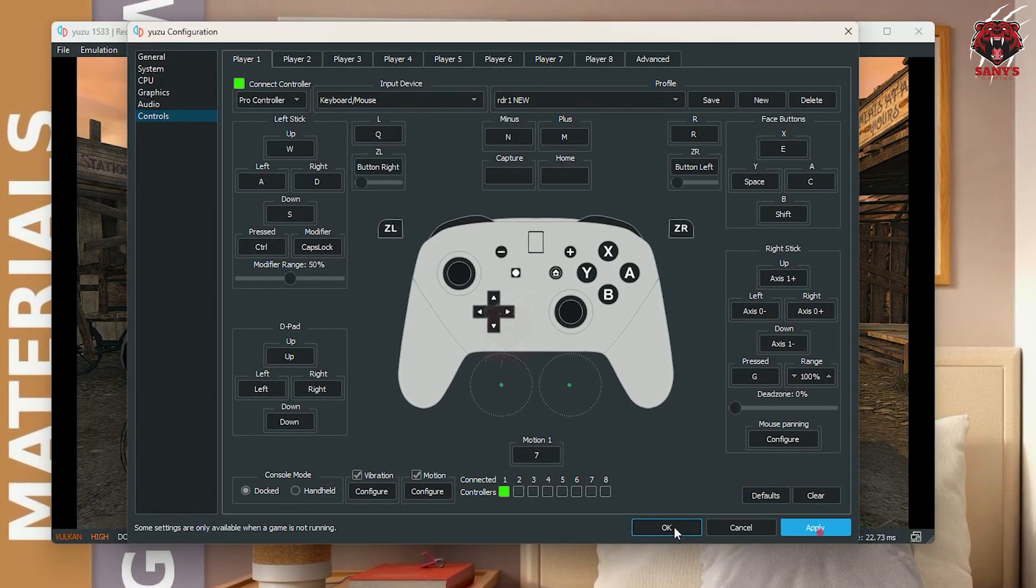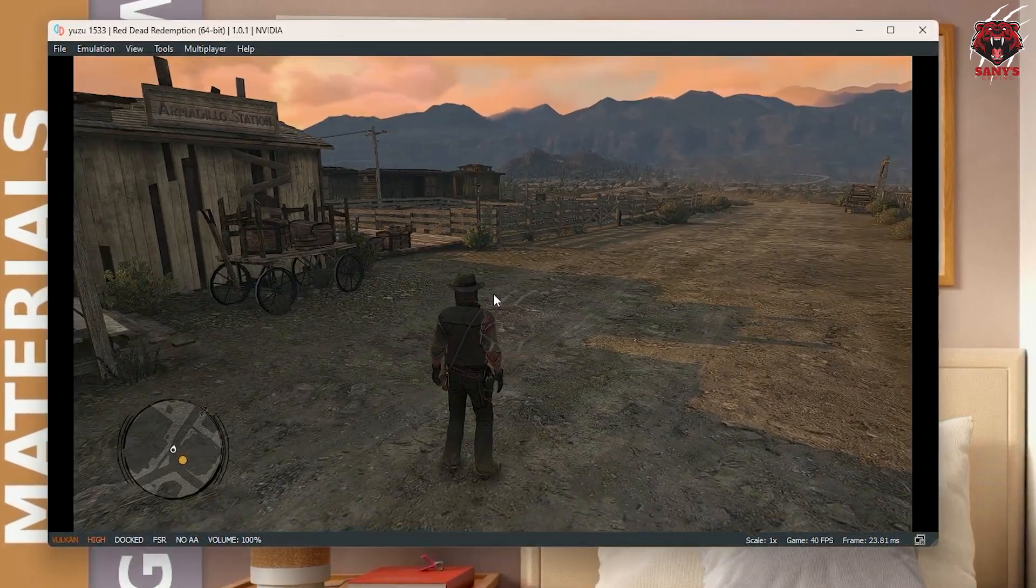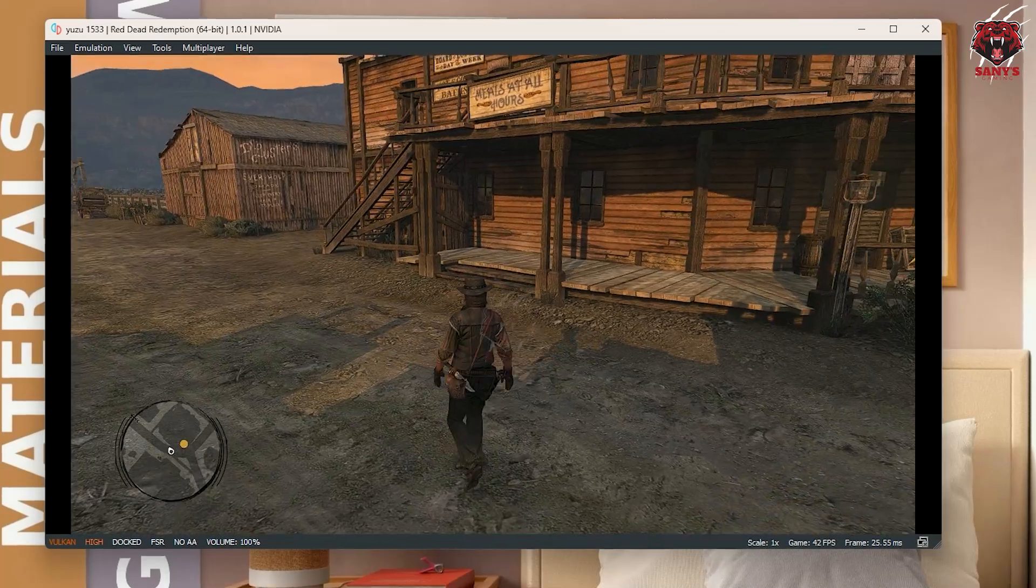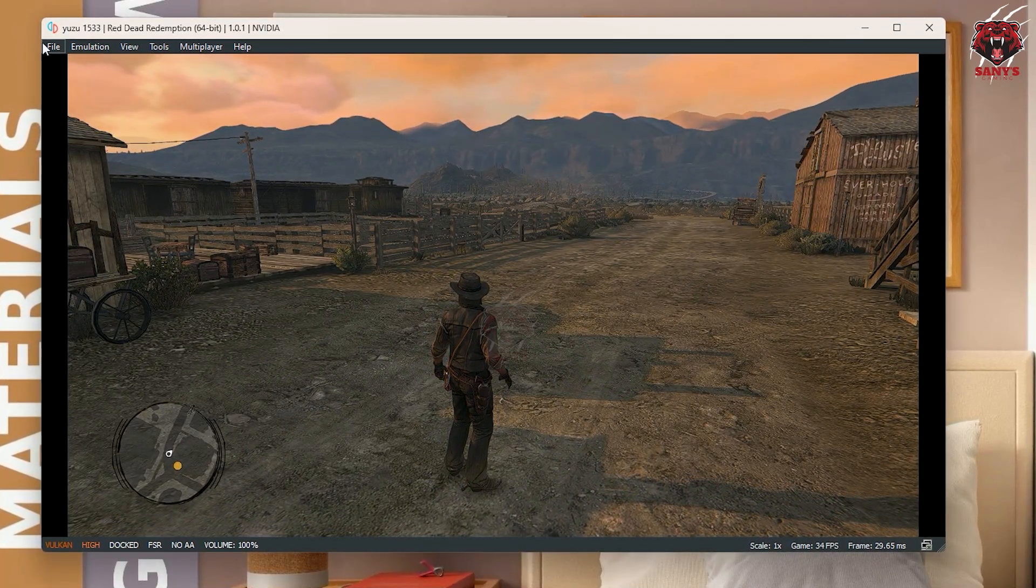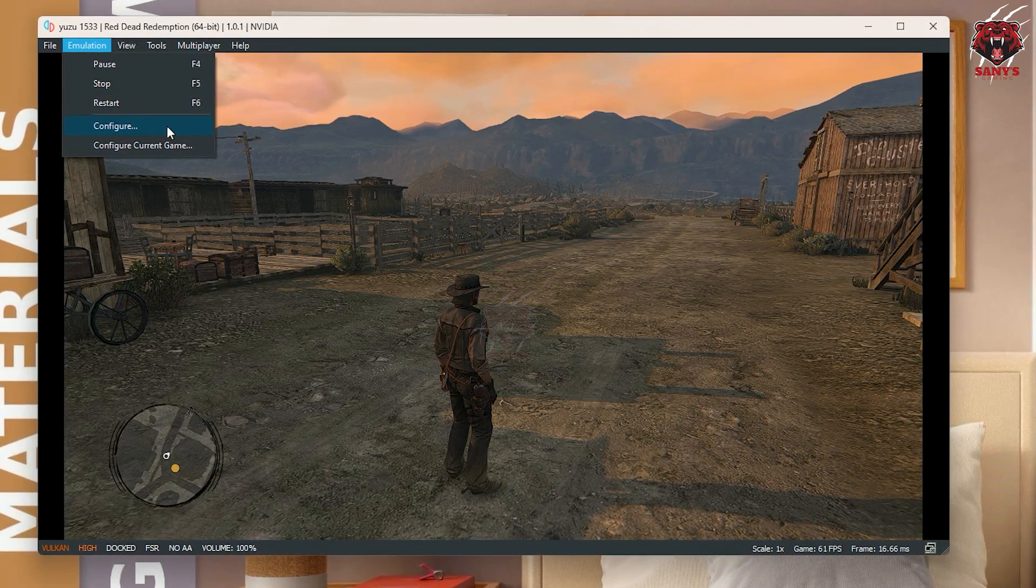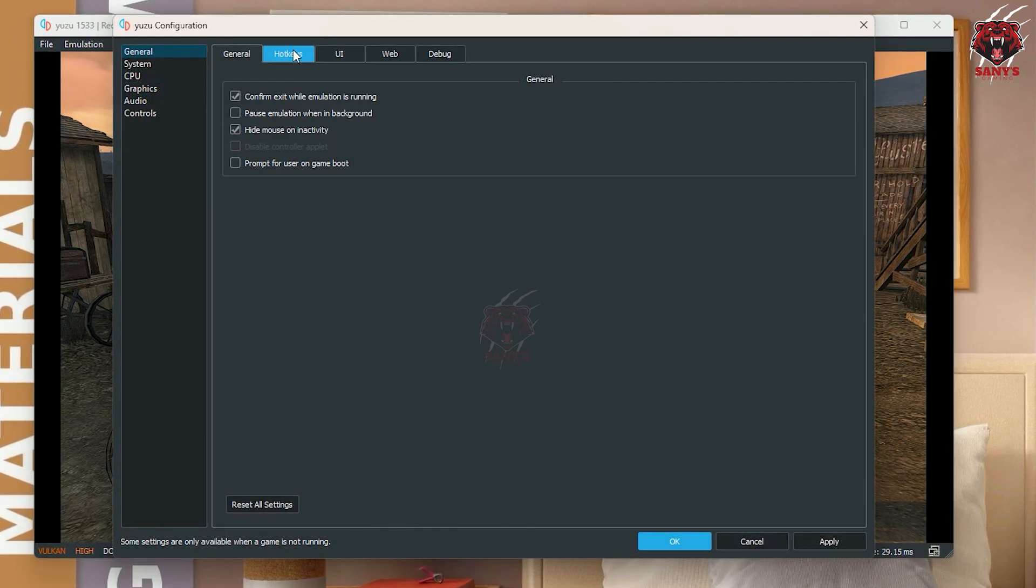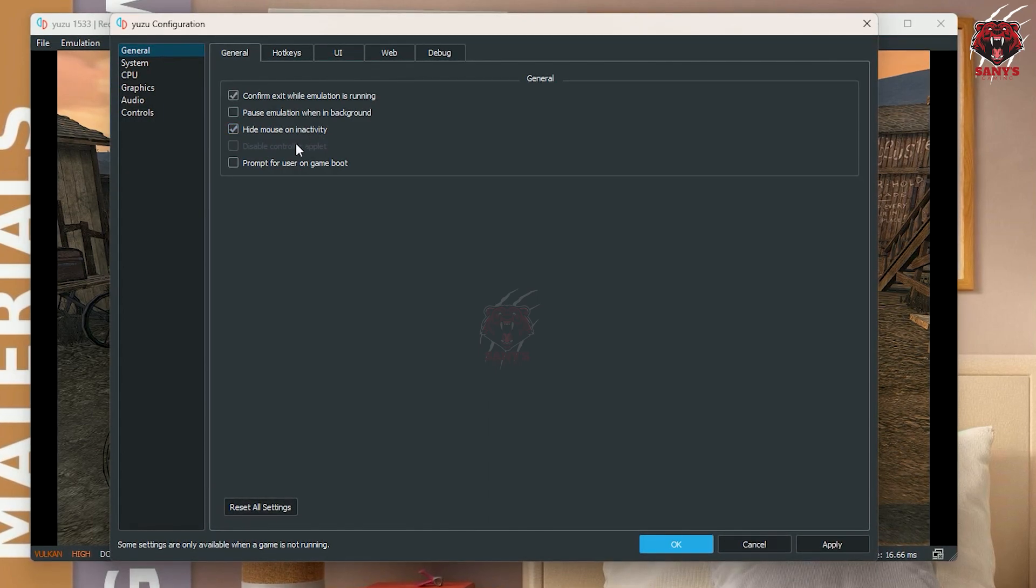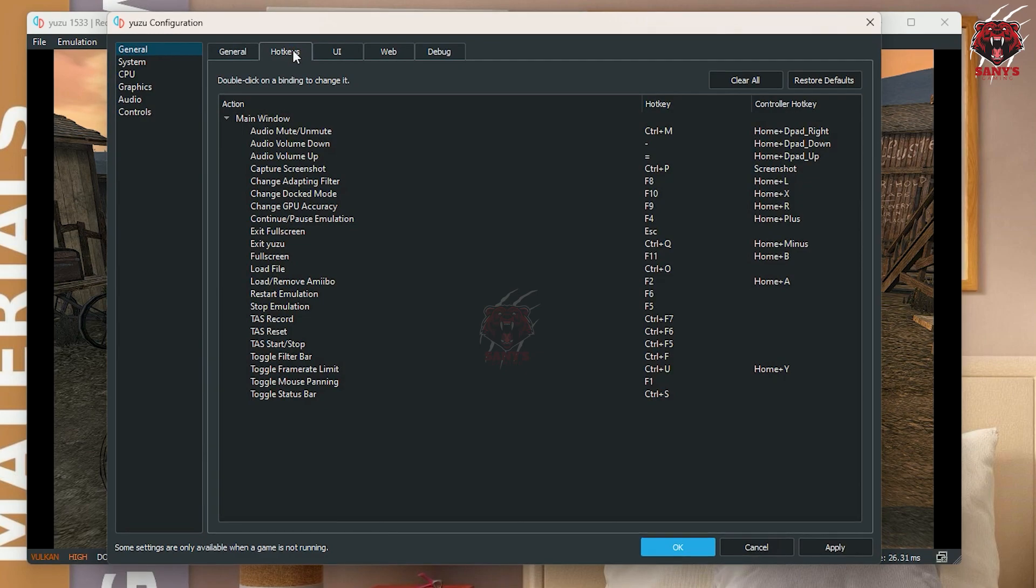After that, you need to select the mouse panning option. I am in my keyboard I have selected F1 to mouse to work or not work. Here you can see, you can go to again configure, and then here you can see hide mouse on inactivity. This one you need to select this one and hotkeys.